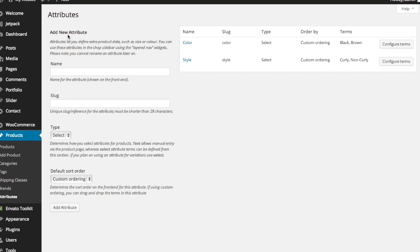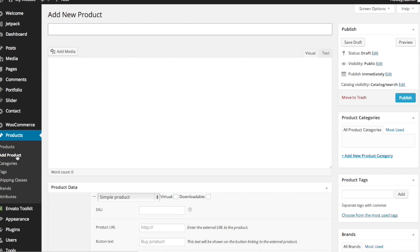First thing we want to do is after we've added our attributes, we want to add a product. Now if you already created products and you're having to go back, then you just want to click the products tab here. But if you haven't already added your products and you need to do so, go ahead and click add product.